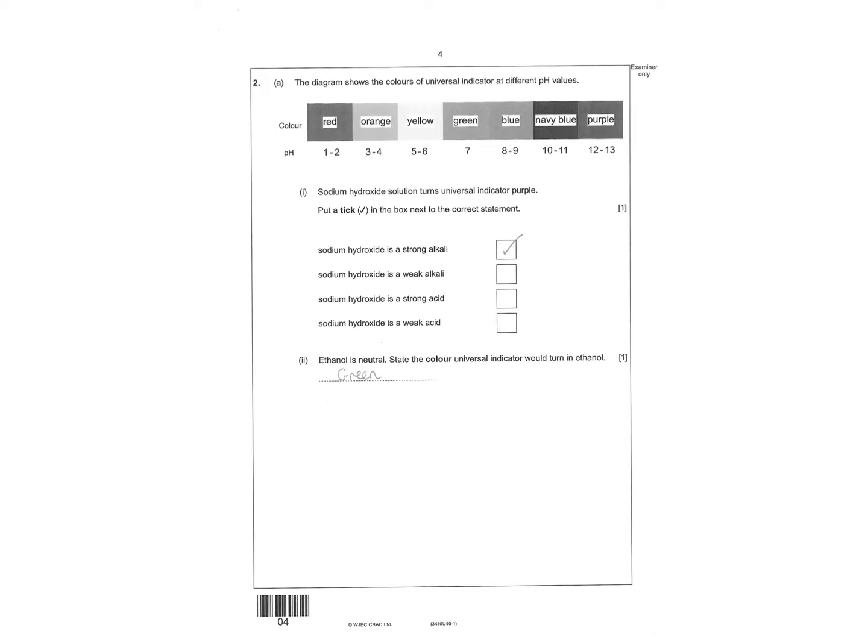Next one then says sodium hydroxide turns the universal indicator purple, so that means it's a strong alkali. Ethanol is neutral, what colour will it go? It would be green. Tick the box, then you've got nitrate, so it has to be nitric acid. Potassium hydroxide plus hydrochloric acid would give you potassium chloride. And then you've got copper sulphate plus water, so copper, so it has to be copper oxide. They were nice easy questions there guys.